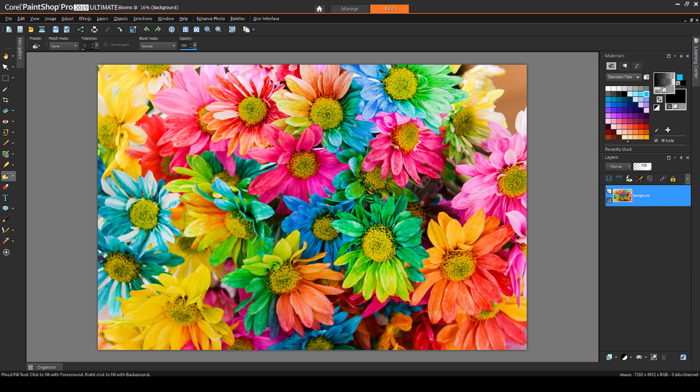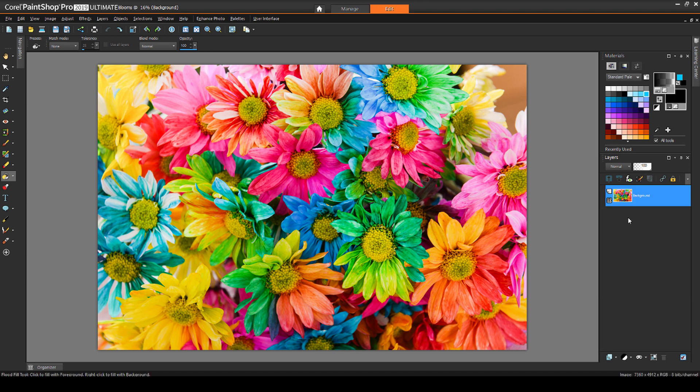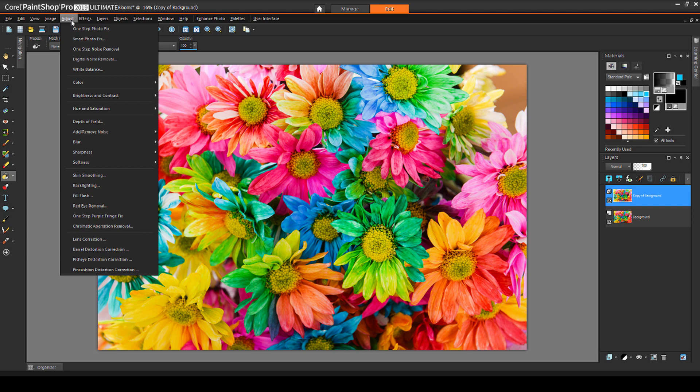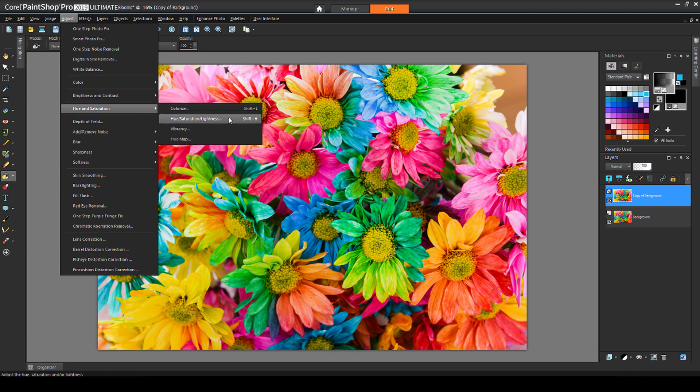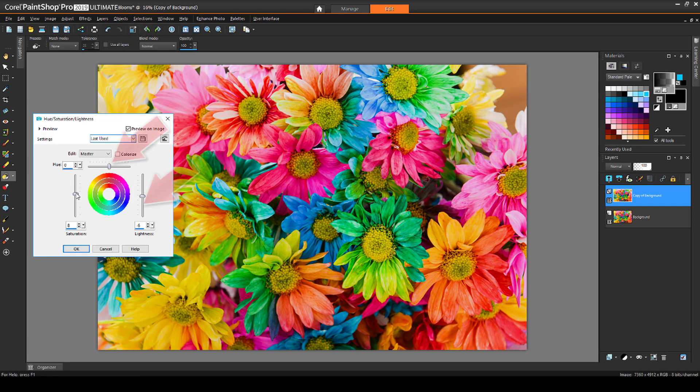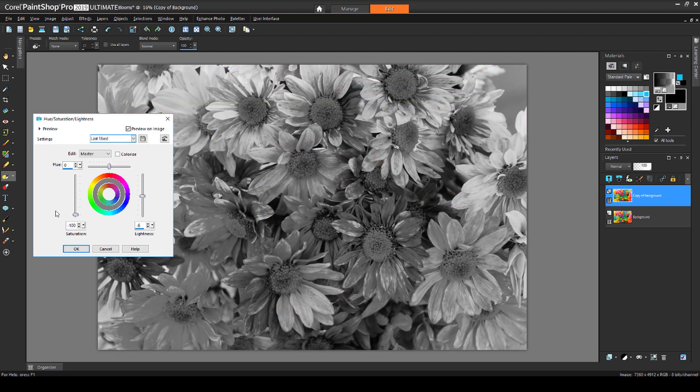I'll start with this colorful flower photo. I want to create a mask that will transition between this color image and a grayscale version of the same image. To get the second image, I'll right-click on the photo layer and duplicate it. Then, while the new layer is active, I'll choose Adjust, Hue and Saturation, Hue Saturation Lightness. Hue and Lightness should be around the center of their sliders, and I'll remove all saturation.